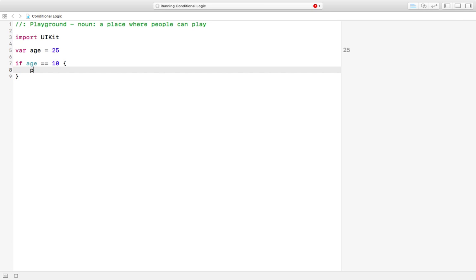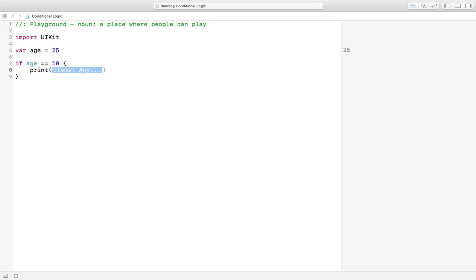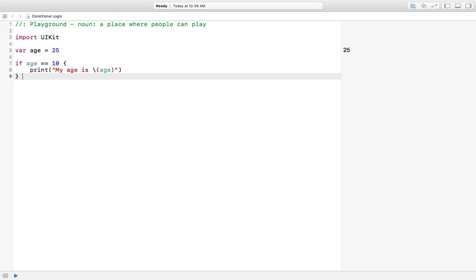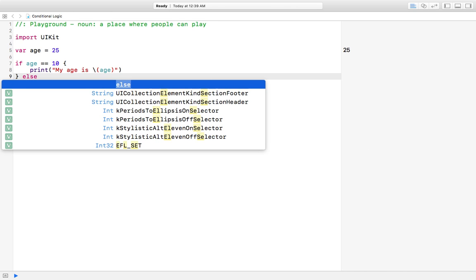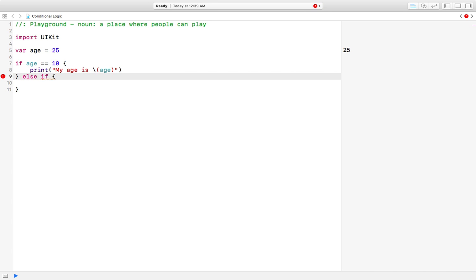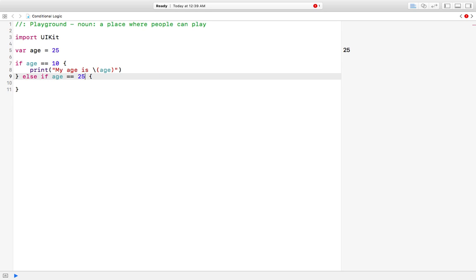Inside the block we will write a message using a print statement. We'll use string interpolation to print our age. Now we'll use the second condition which is else if, and we provide the condition: age equal to 25, and print another message using string interpolation again.